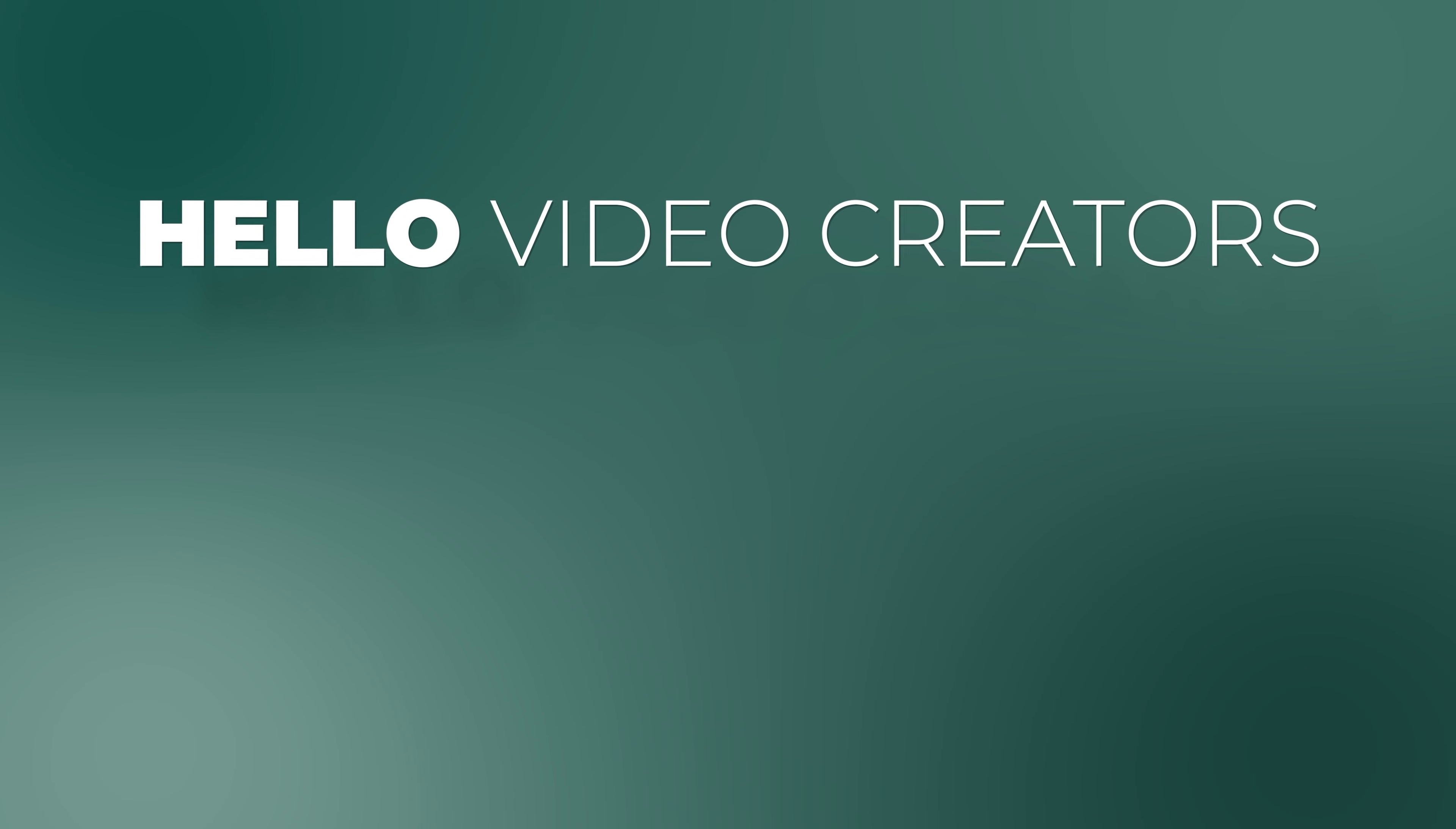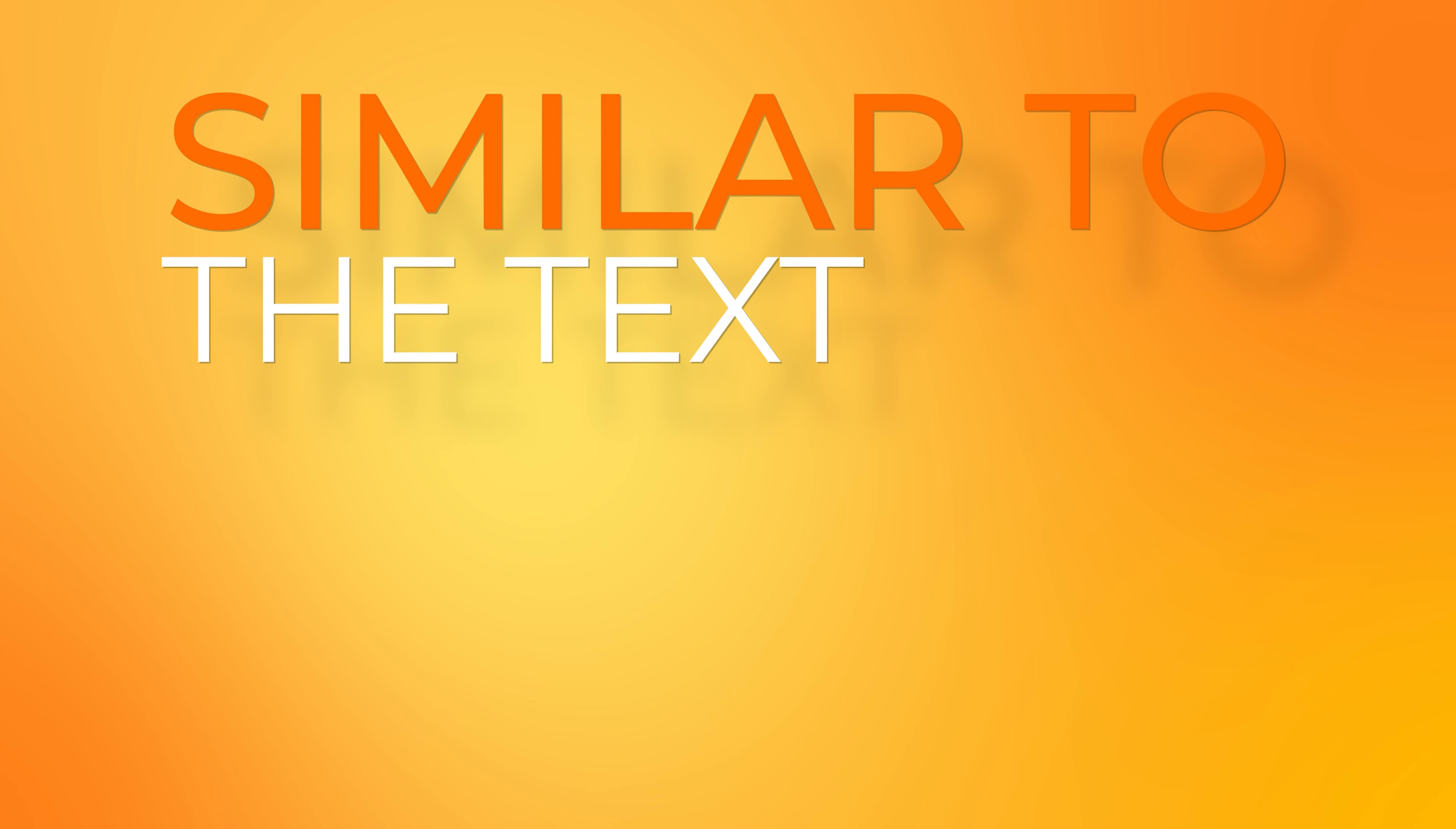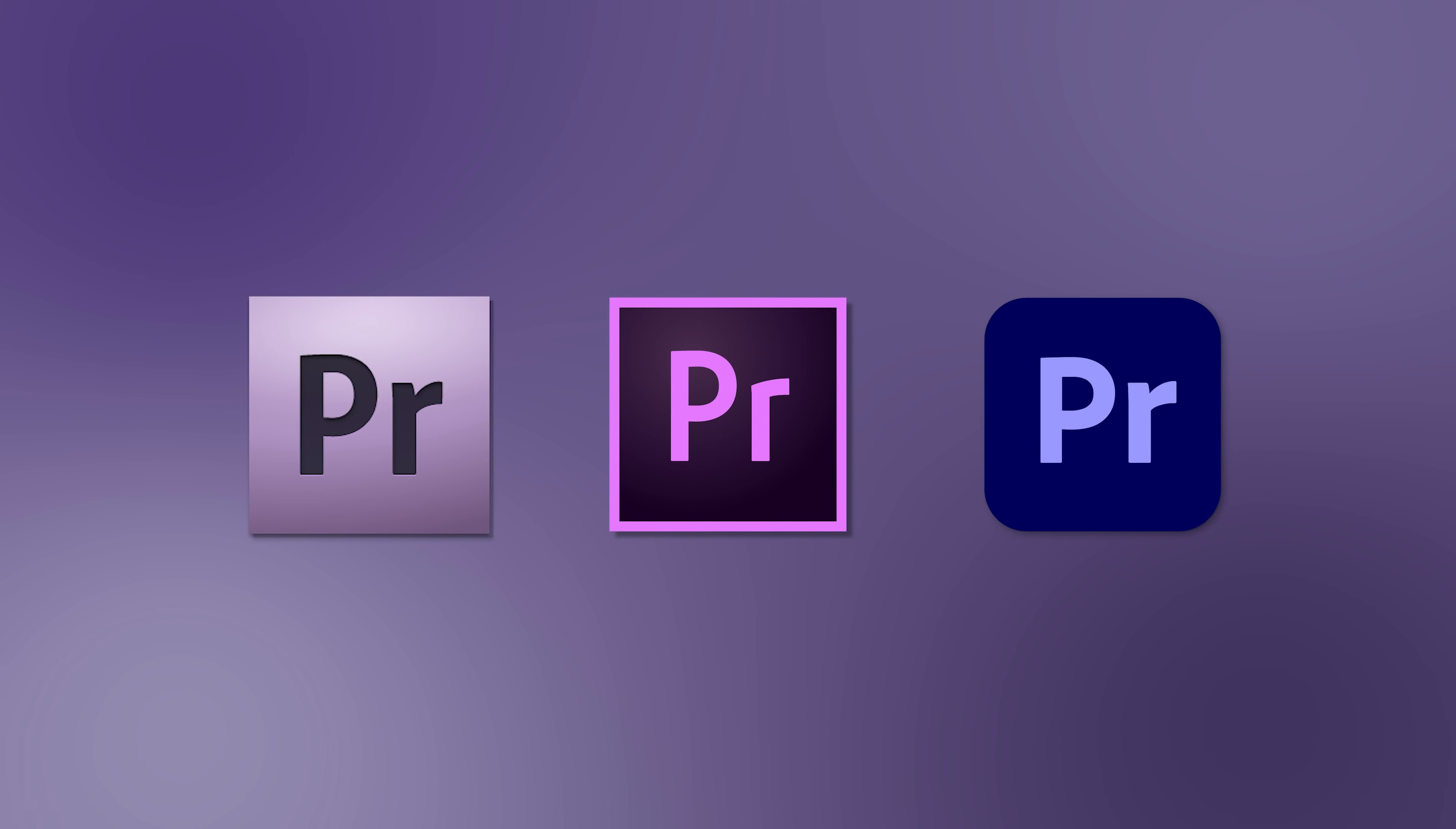Hello Video Creators, welcome to Storysium. In this Premiere Pro tutorial I will show you how you can make text pop in while you're talking, similar to the text that you're watching now. As you'll see it's some pretty basic stuff and it can be done in older versions of Premiere as well.